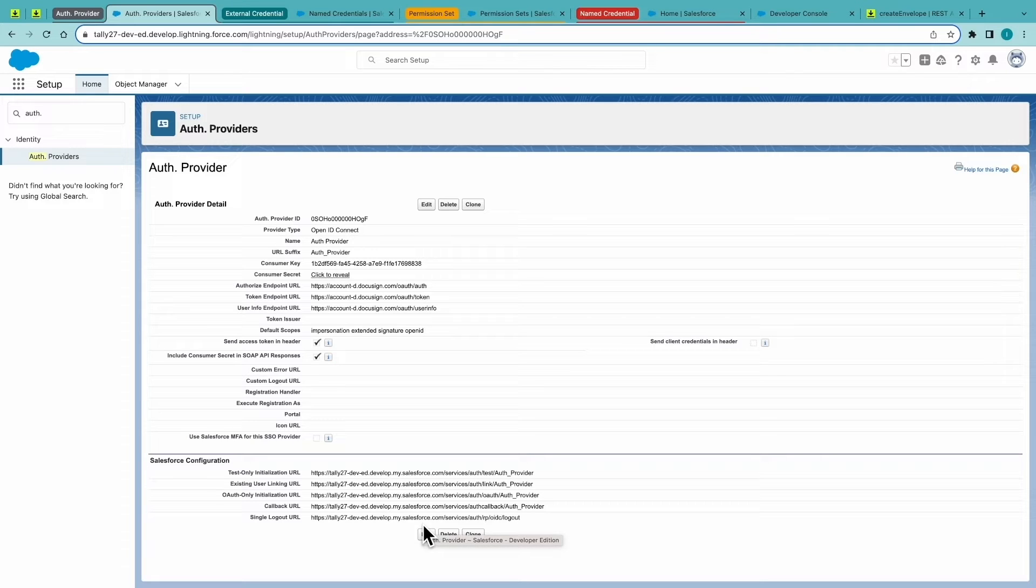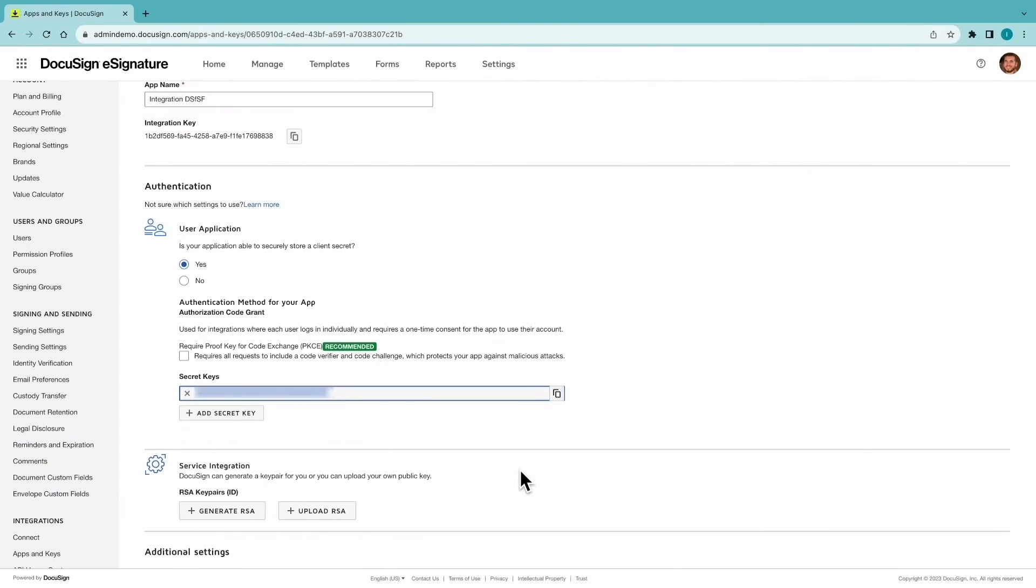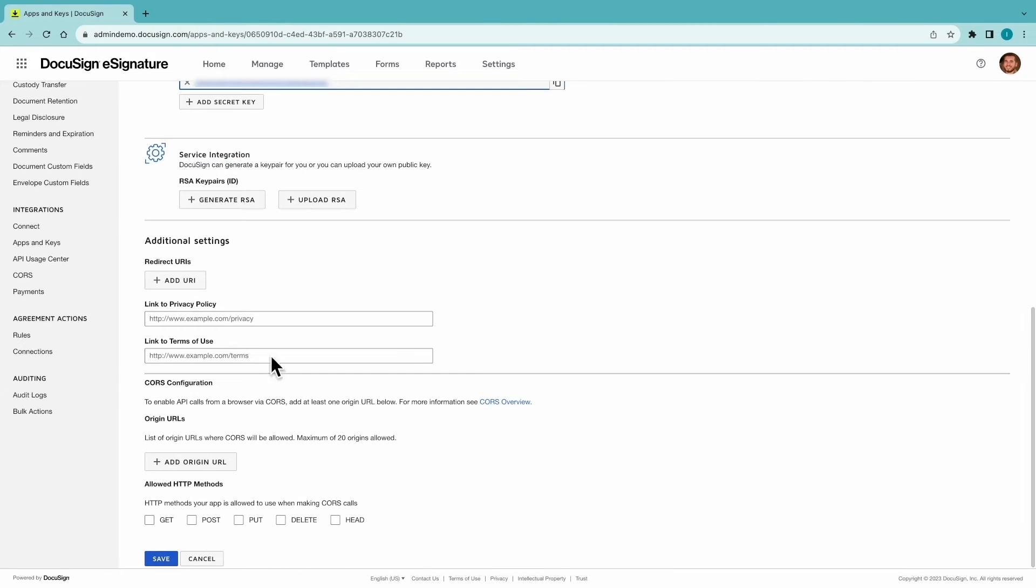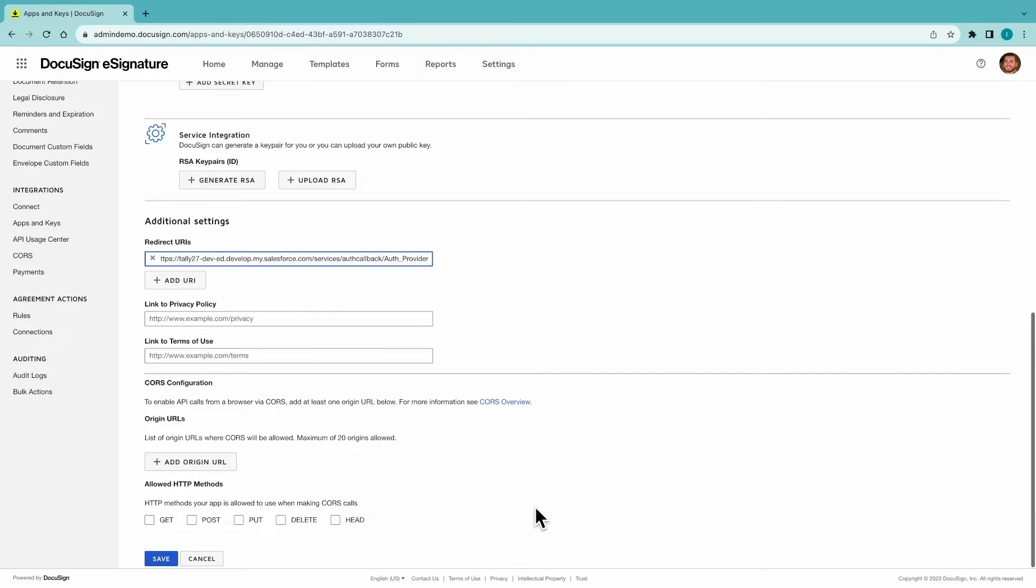Then copy the callback URL that Salesforce has generated. And you'll add that as the redirect URI to that app that you've just created in DocuSign. And remember to hit Save.